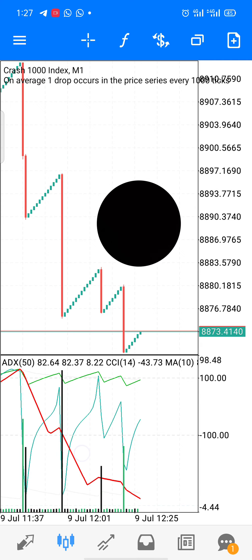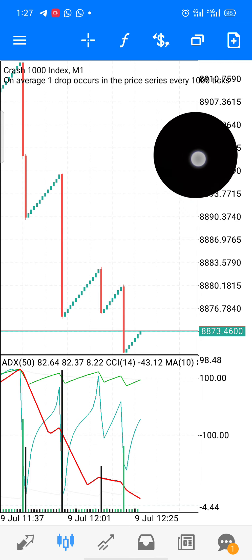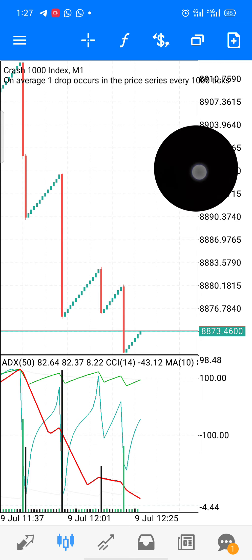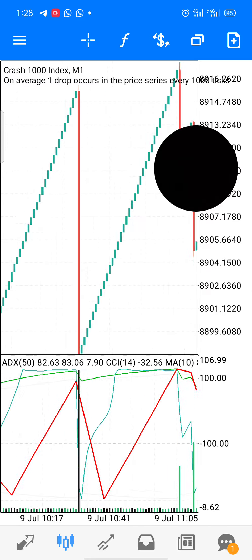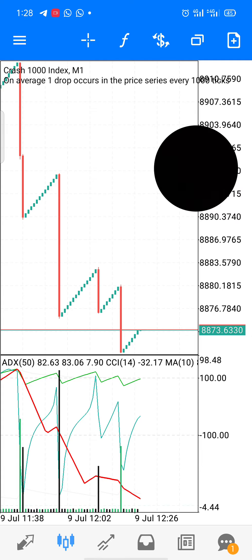This is Crash and Boom. I believe a lot of you know the strategy for Crash and Boom, but I'm going to show you a way you can make massively from it — not just catching spikes. Let me show you the wonders of this strategy. First of all, I'll show you how to set the indicators.